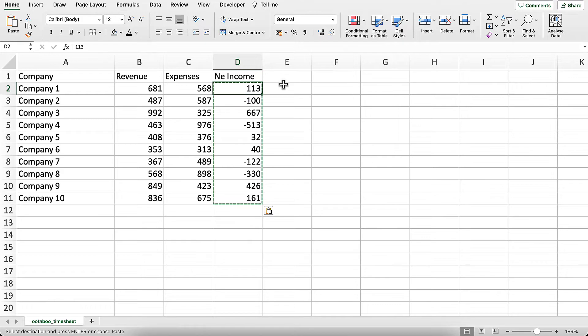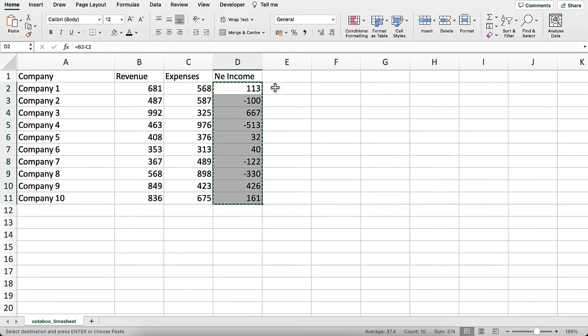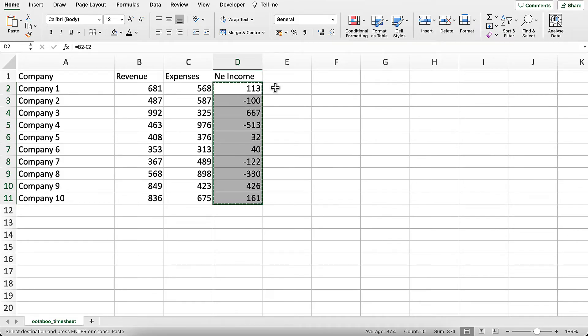First, let me press Ctrl Z to bring back the formula so you can see that there is a formula in the cell. If you want to remove the formula and keep the values, simply select this entire range.